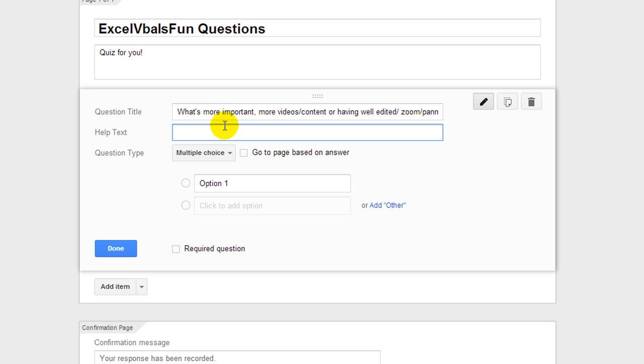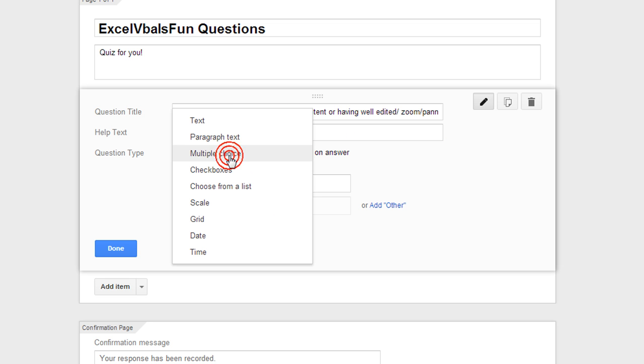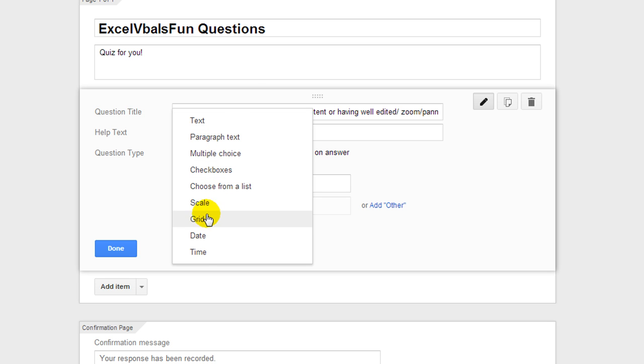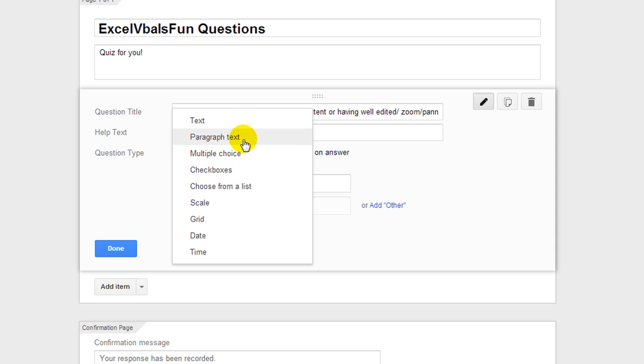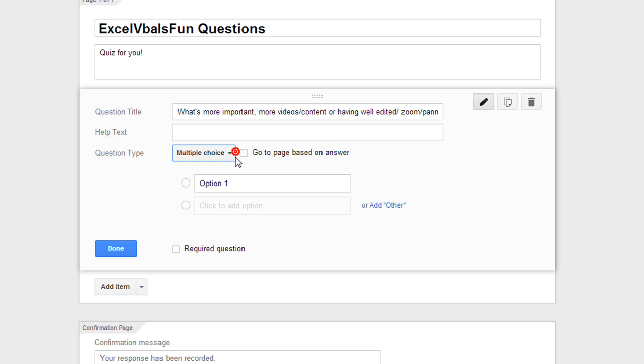And then, let's see, this is a multiple choice. You could have text questions where they can type in their answers or even a paragraph style. You can have them choose from a list or check boxes, pretty standard here. So let's go ahead and have a multiple choice. And then I'll actually rephrase that question.